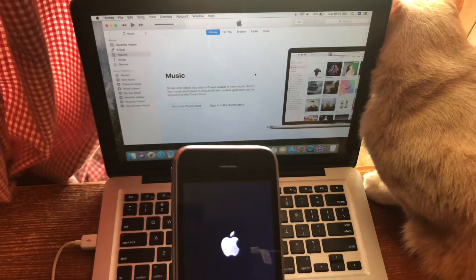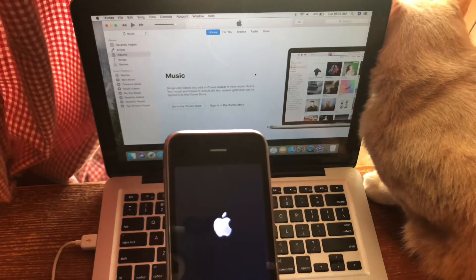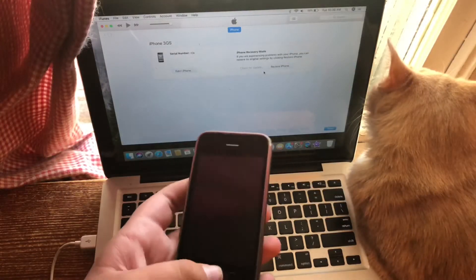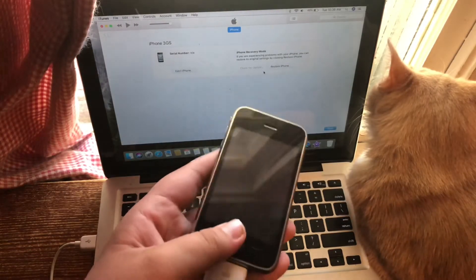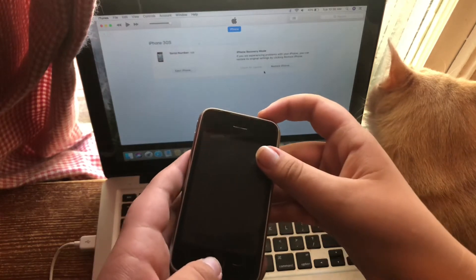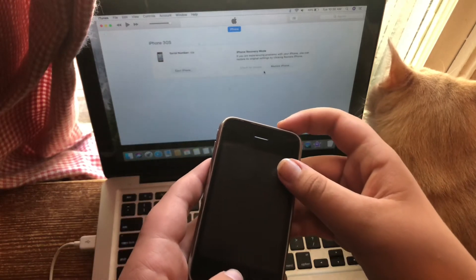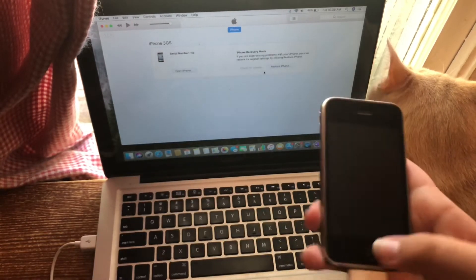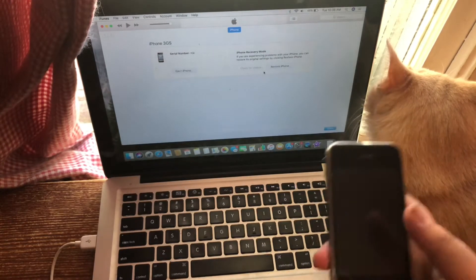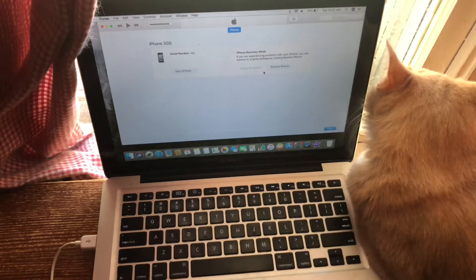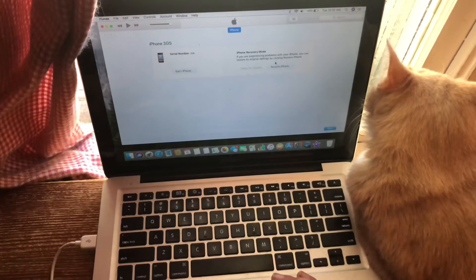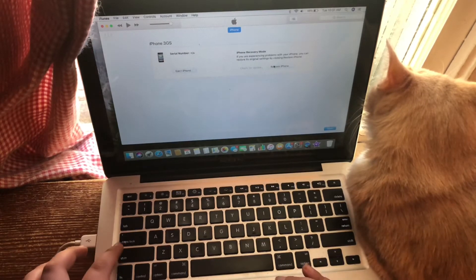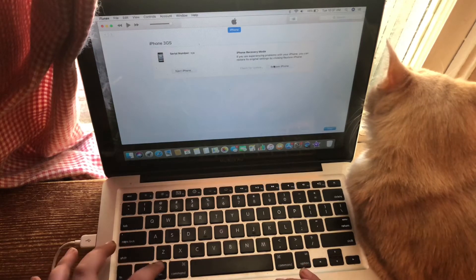I'll get back to you once I've entered DFU mode. So what you need to do is while the phone's still on, just hold the power and home button for ten seconds, and then hold the home button for fifteen seconds. That's how it worked for me.